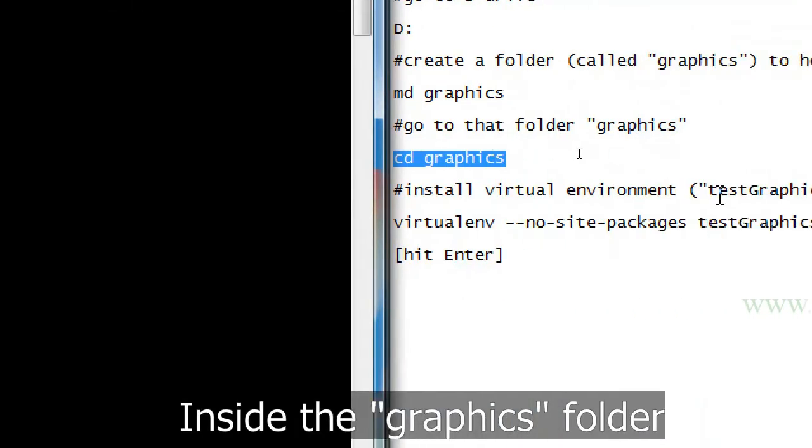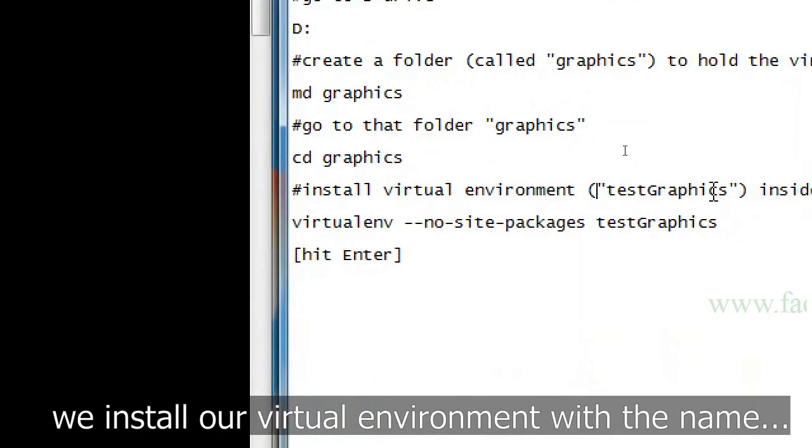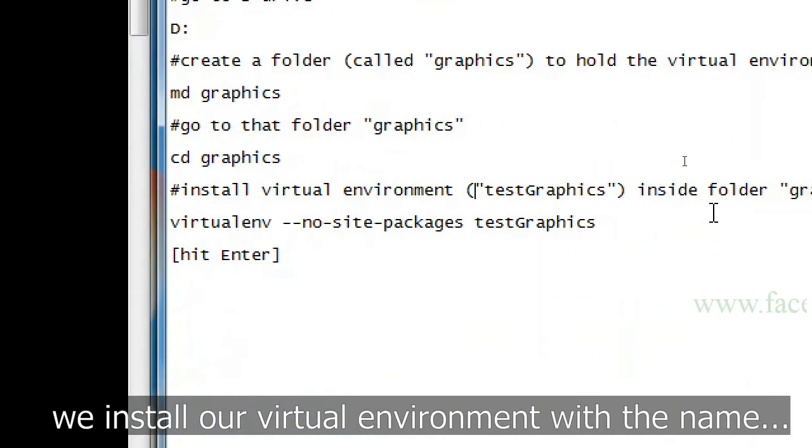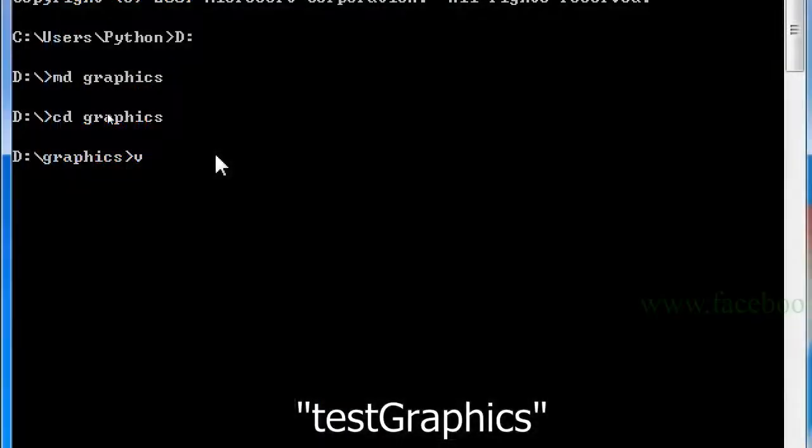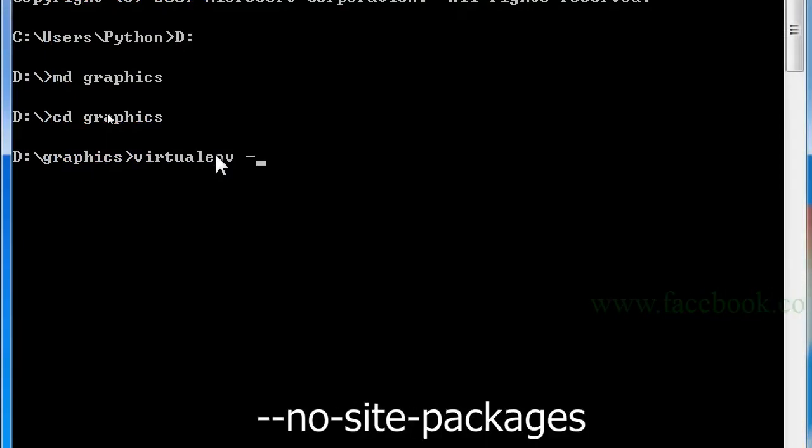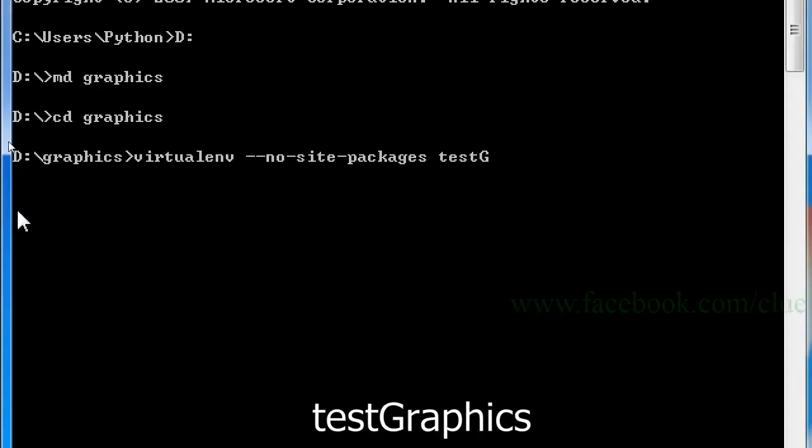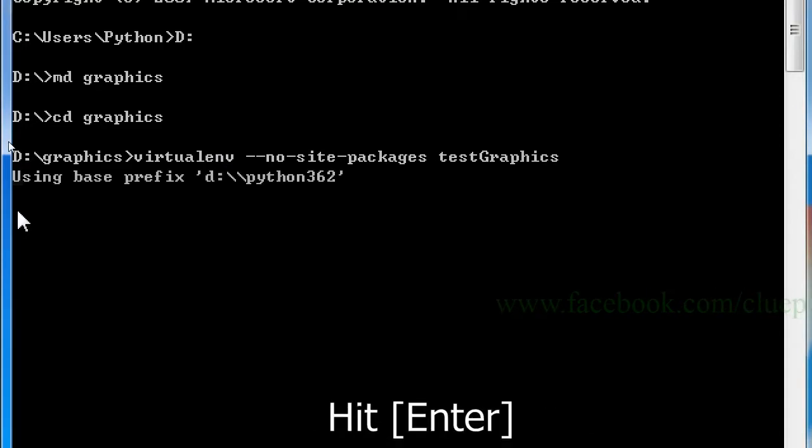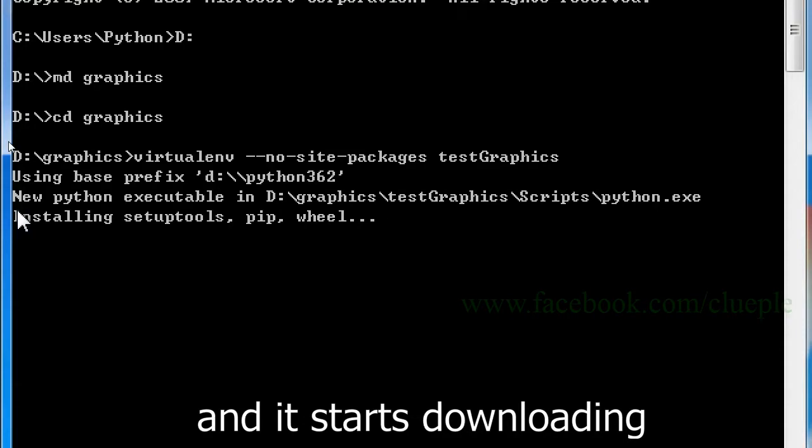Inside the graphics folder, we install our virtual environment with the name test graphics. So, we type virtualenv space double dash no site packages test graphics. Hit enter and it starts downloading.